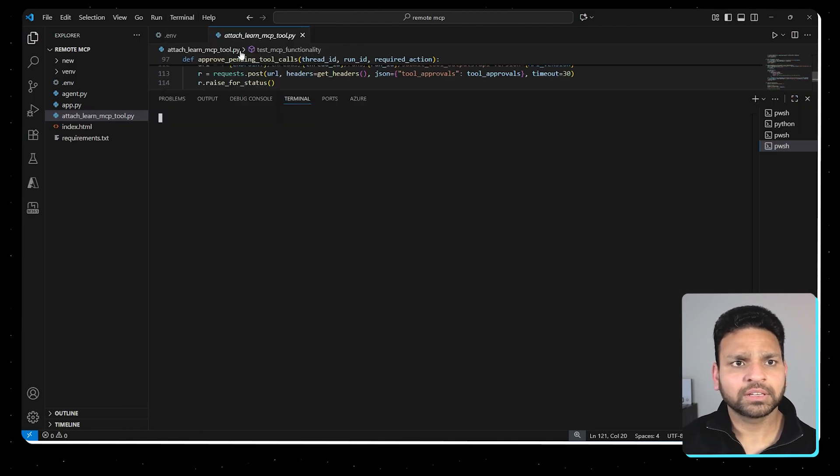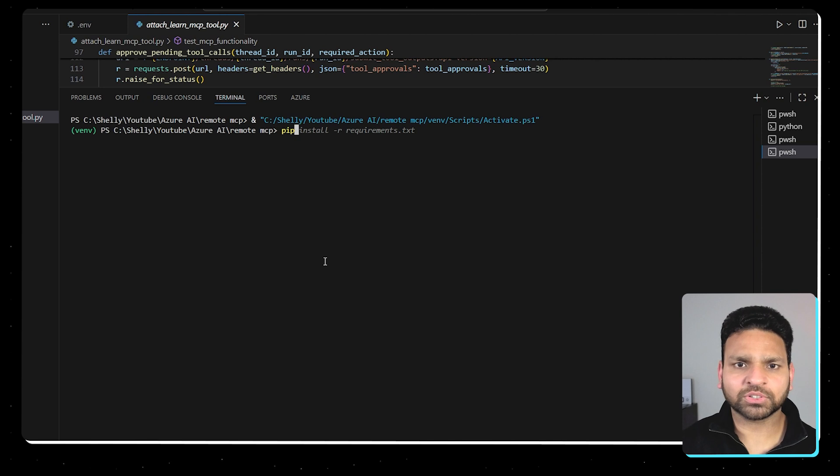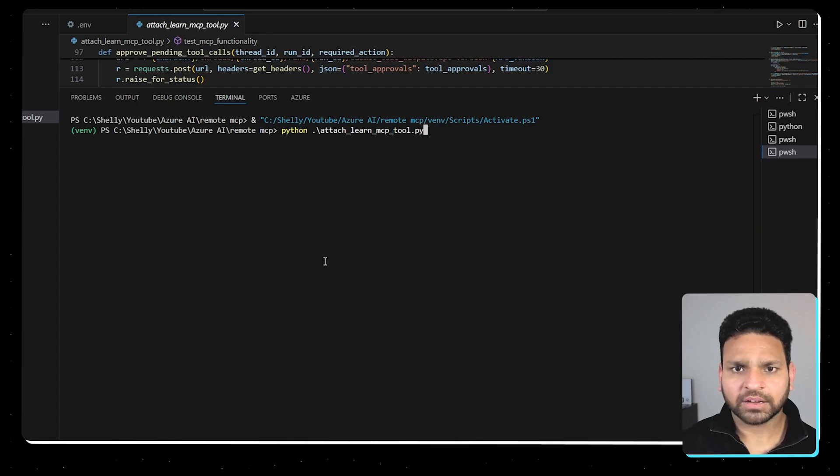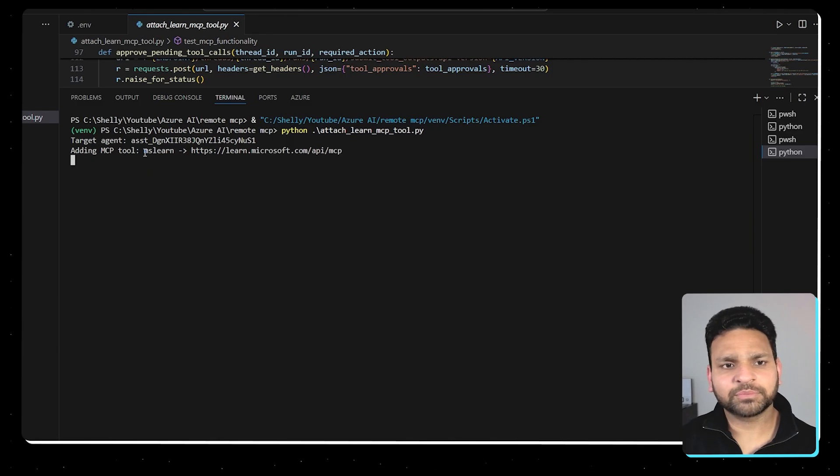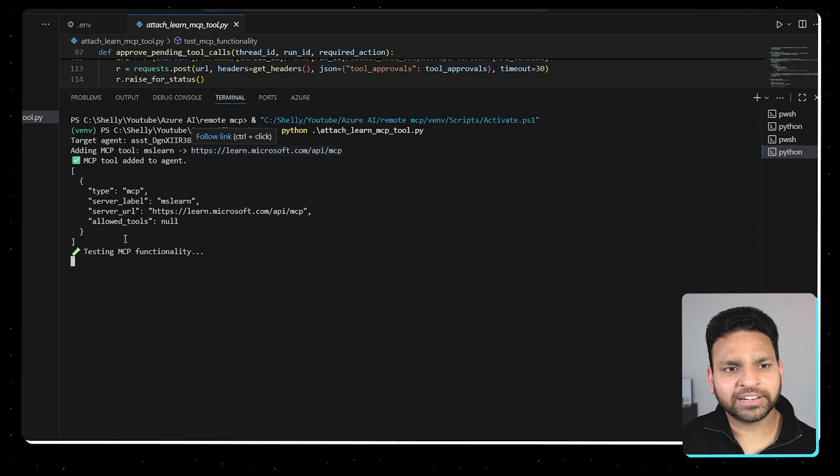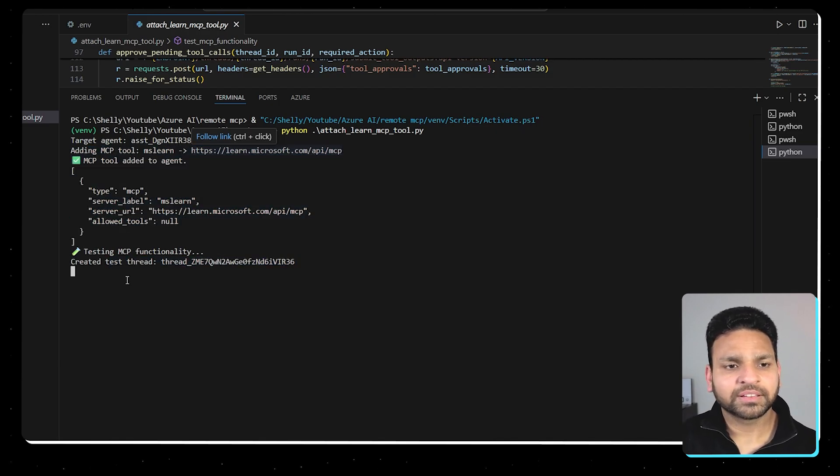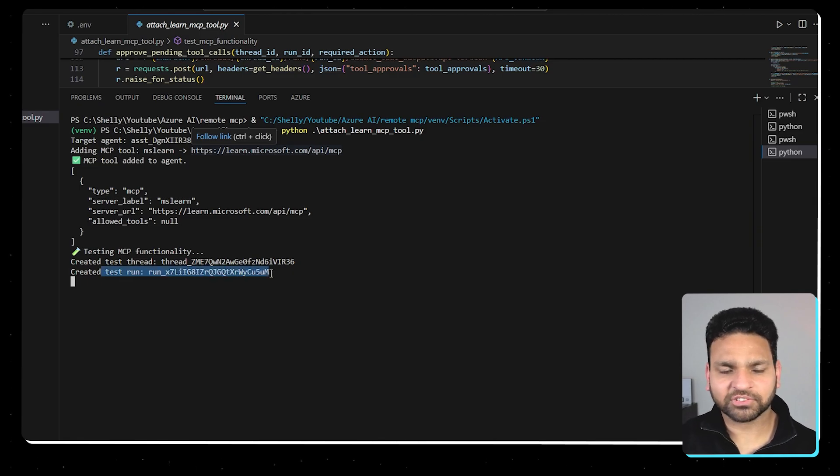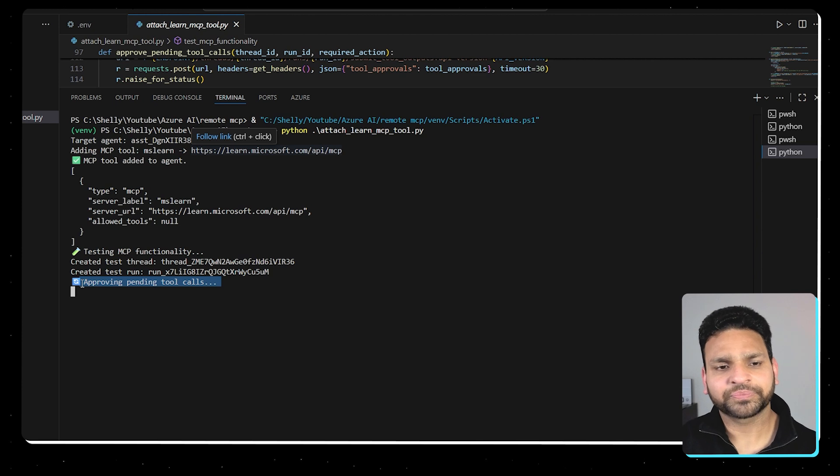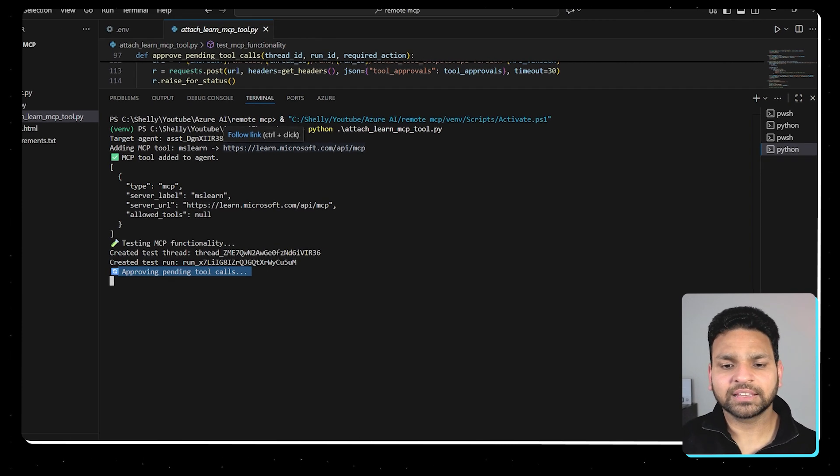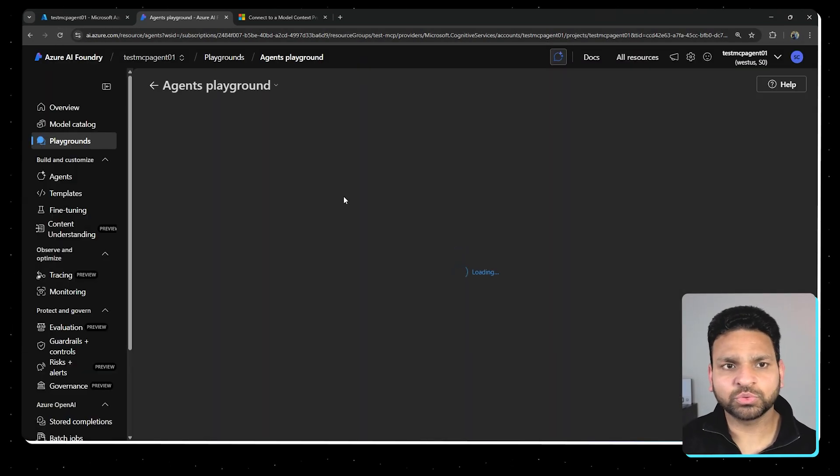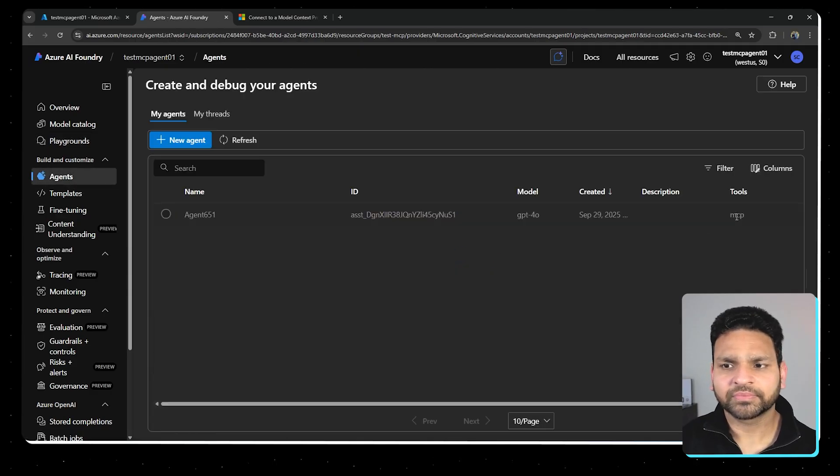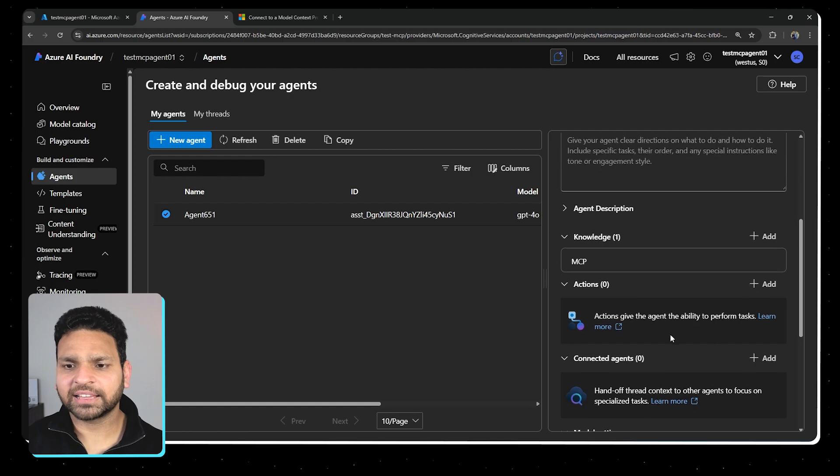Let's run this, open the terminal. So what you have to do is pip install everything. This is virtual environment. I have already done it. So let's run this directly. Python attach learn MCP tool. So it's adding the MCP tool. This is MS Learn and this is the API. So the tool is added to the agent. Now it's testing the functionality. It's creating the test thread. Now test run and soon it will approve the pending tool calls. And once this is done, it will just confirm us and we can see if we'll go back here and refresh this page. The tool should have been added here.